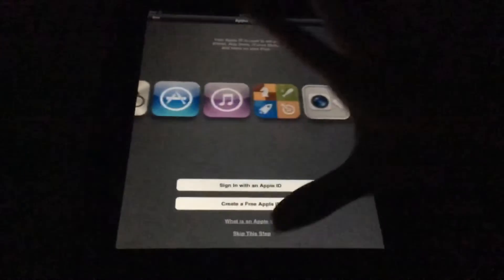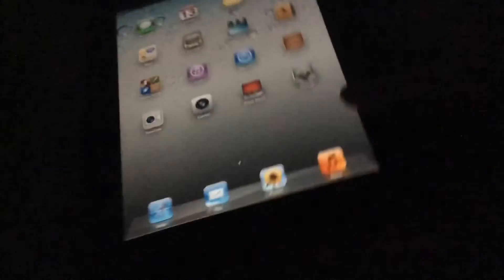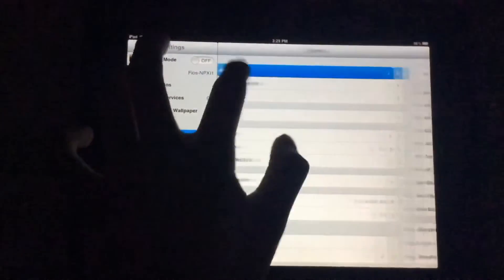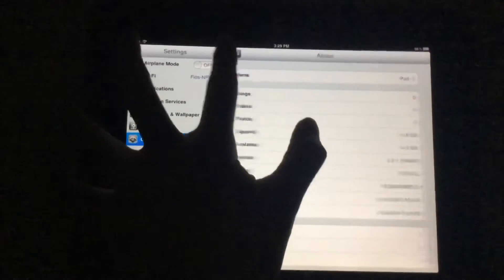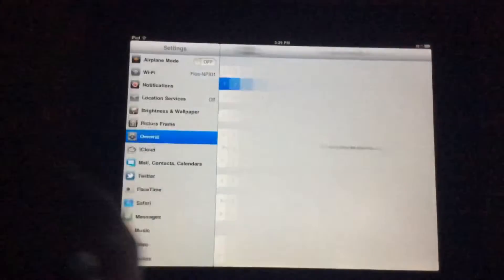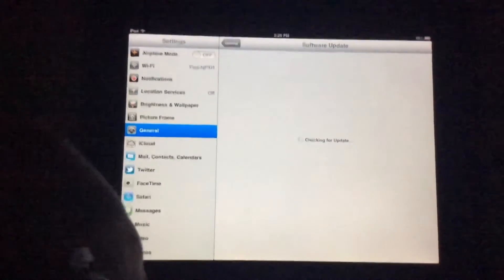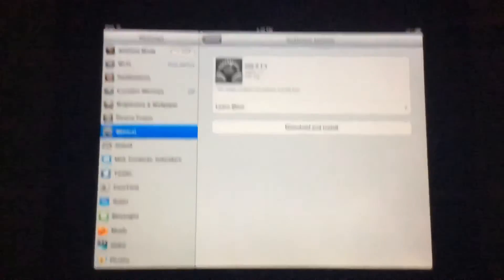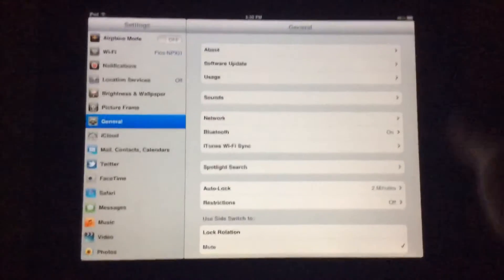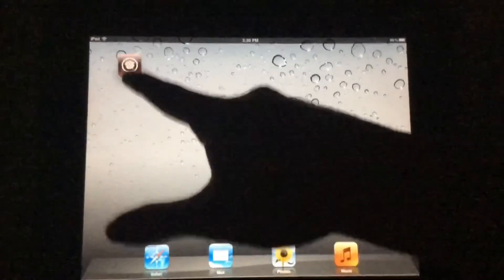Set up as new iPad. Skip this step. There you go. We're now on iOS 5. Better believe it. I wonder what the software update says — it says iOS 6.1.3. That update is crazy. There's Cydia.